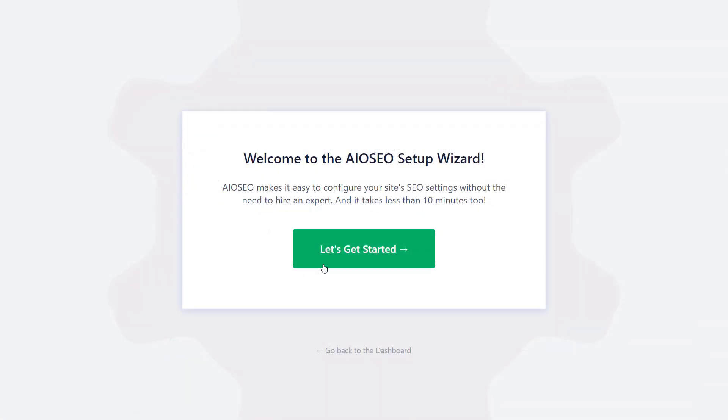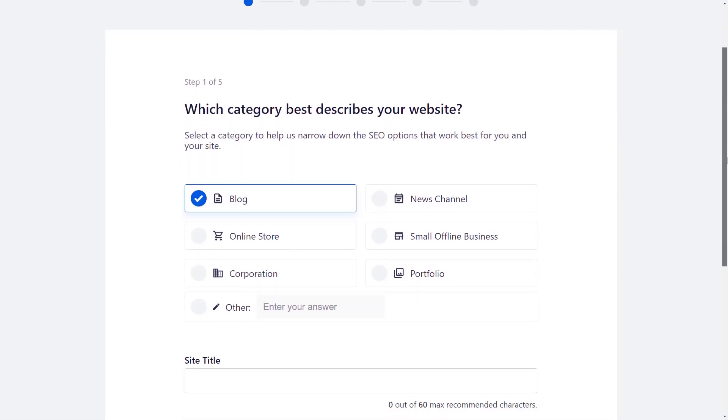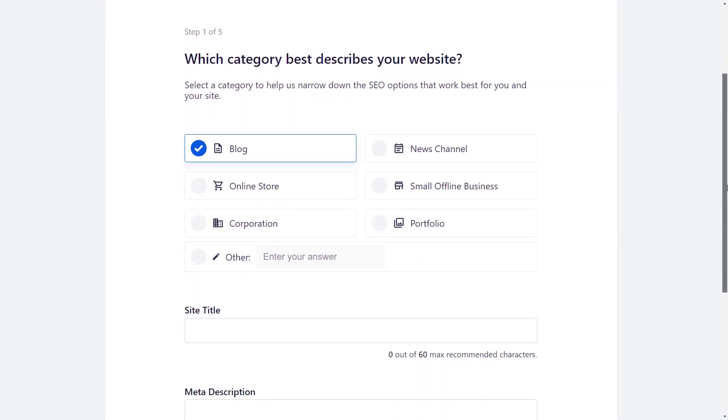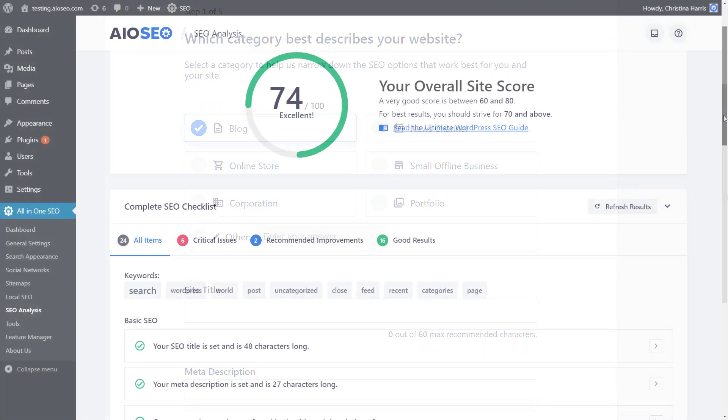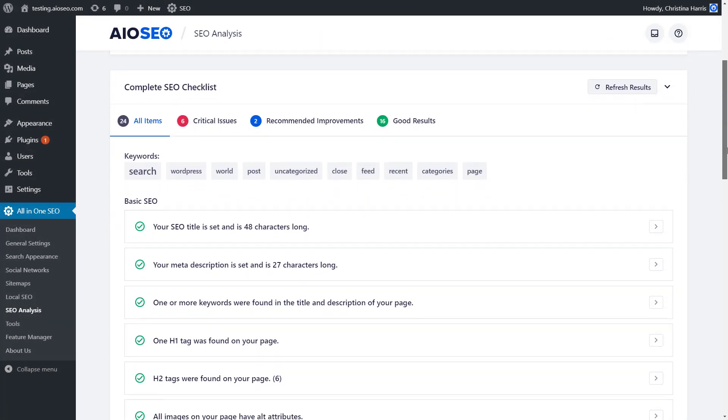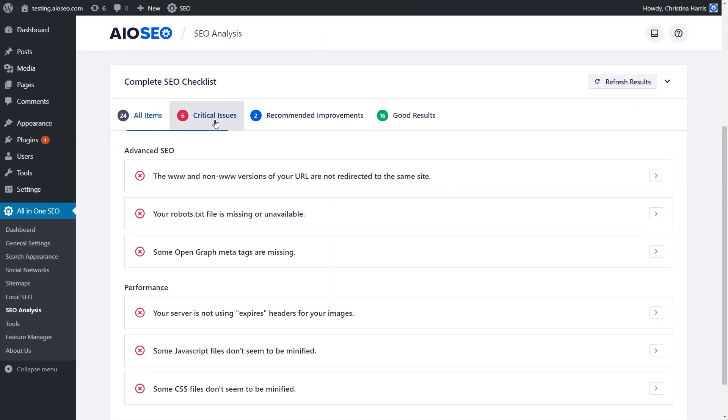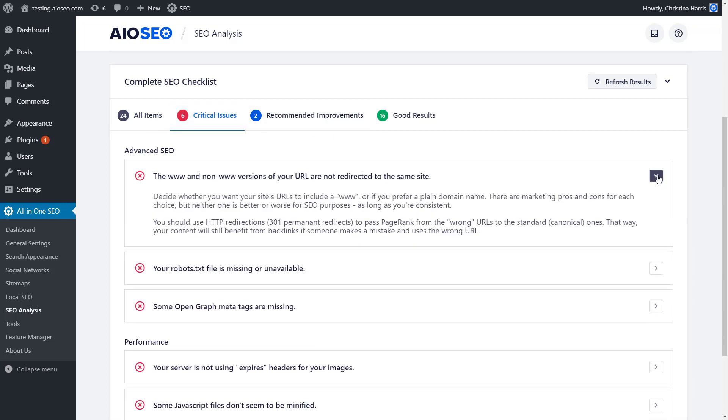Our smart setup wizard optimizes your website's SEO settings based on your unique profile. Use our SEO audit checklist to analyze your entire WordPress site to detect critical errors and get actionable insights to boost your SEO rankings and get more traffic.